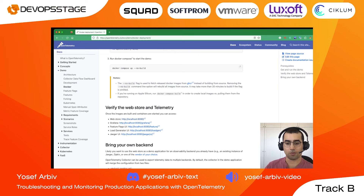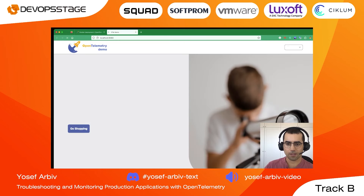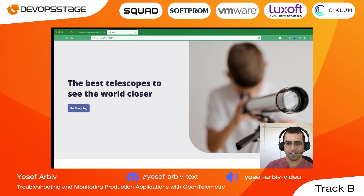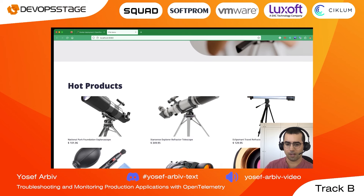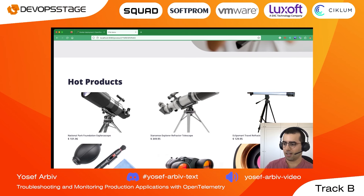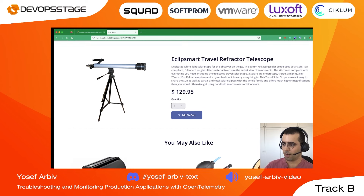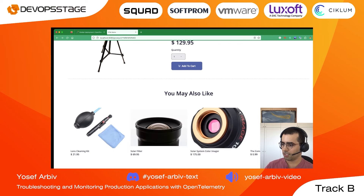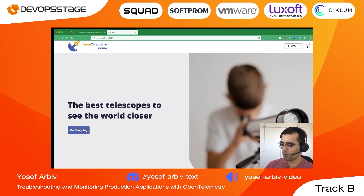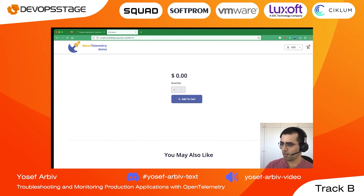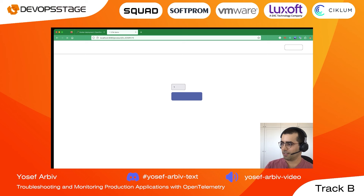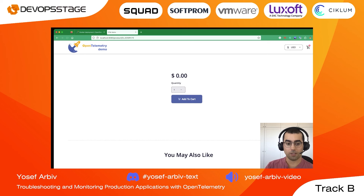Let's open first the web store to see what we are running. This is the web store — we're selling telescopes and have some products. You can add a product to your cart and continue shopping. But if we click on this specific product, we will see that we have an error — we can't see the product. Let's refresh it a couple of times. We're still getting this error. So let's try to troubleshoot it.